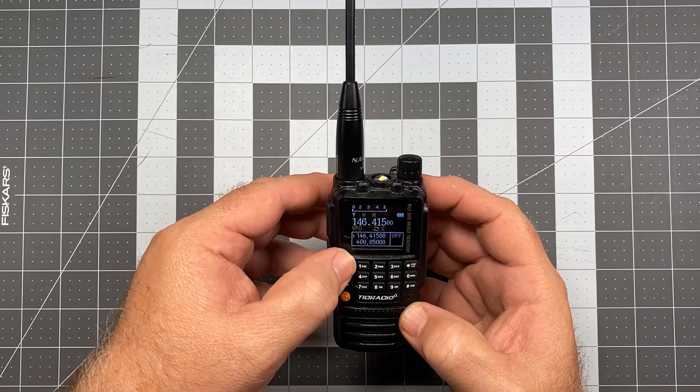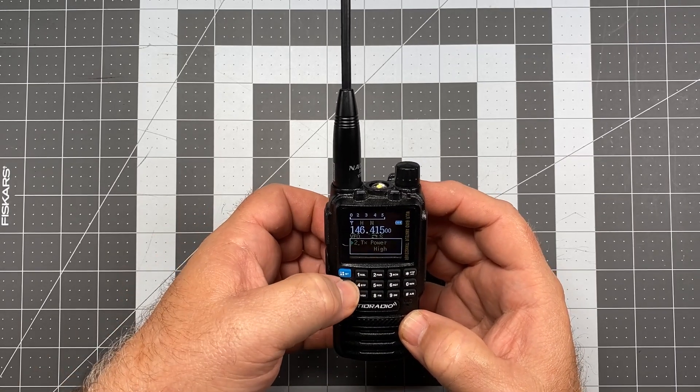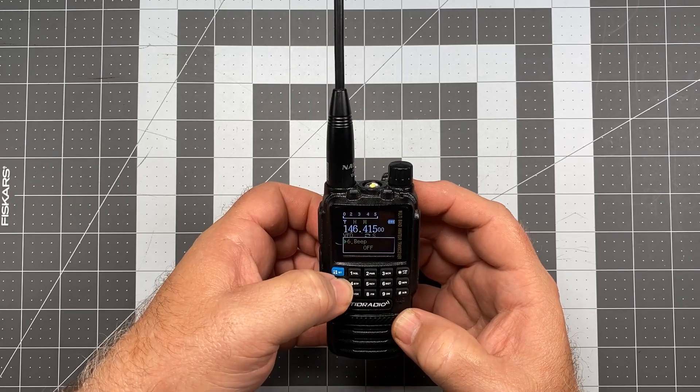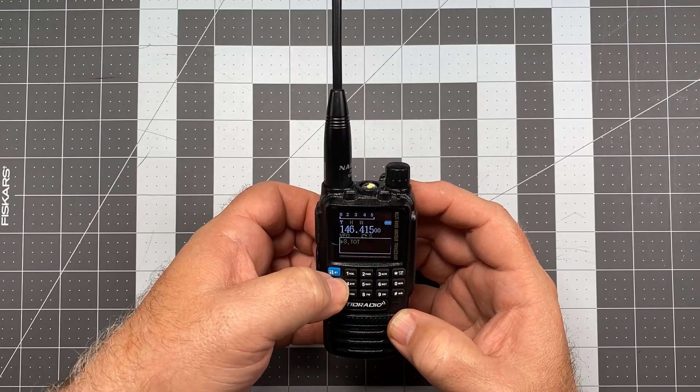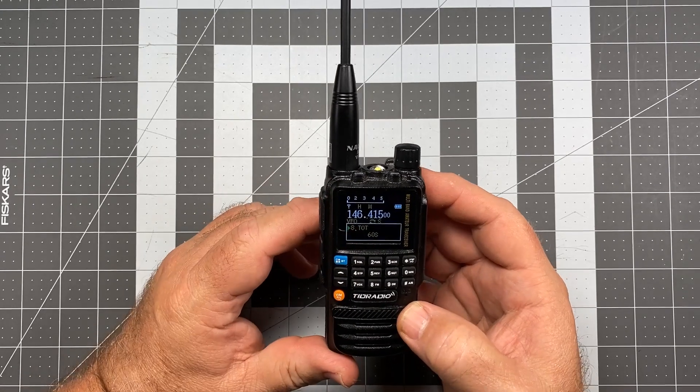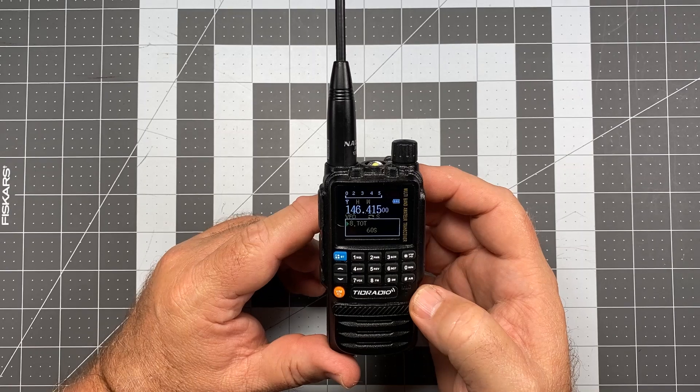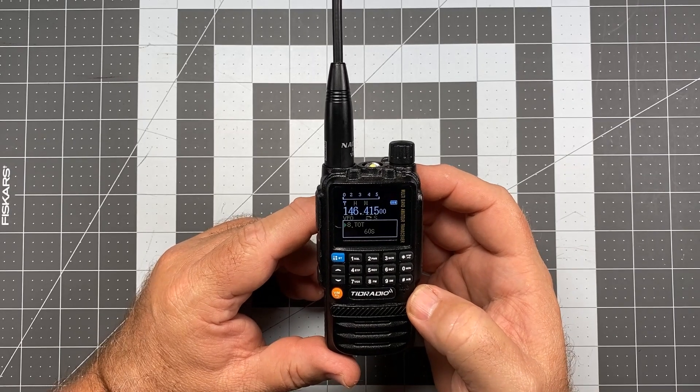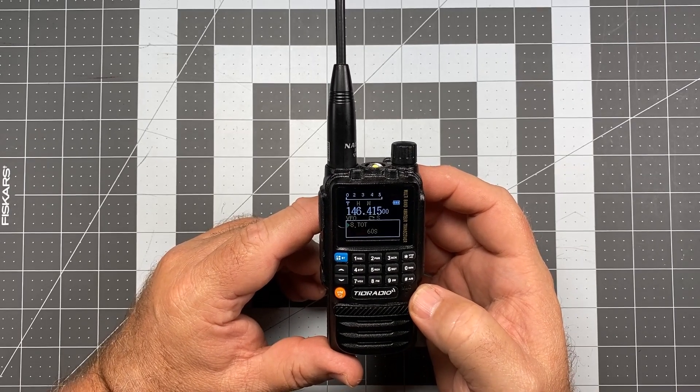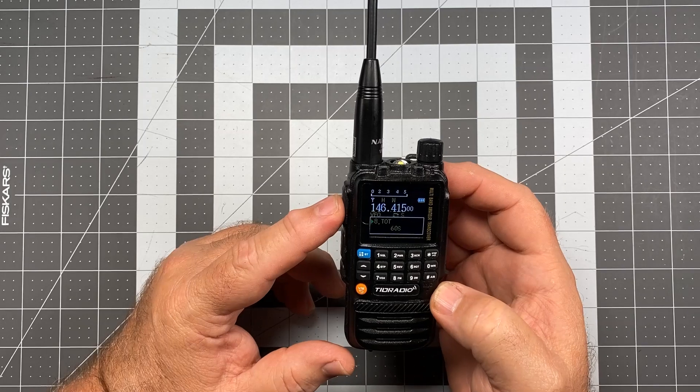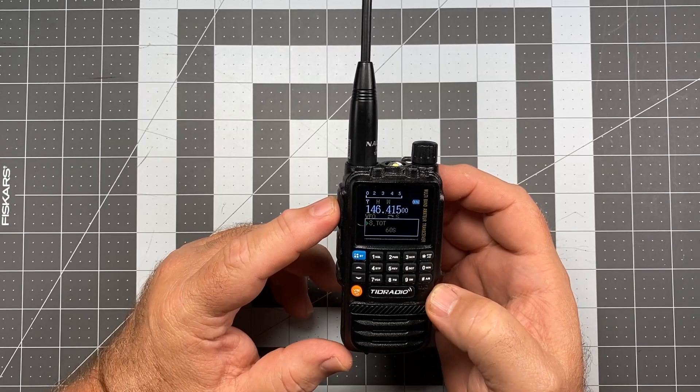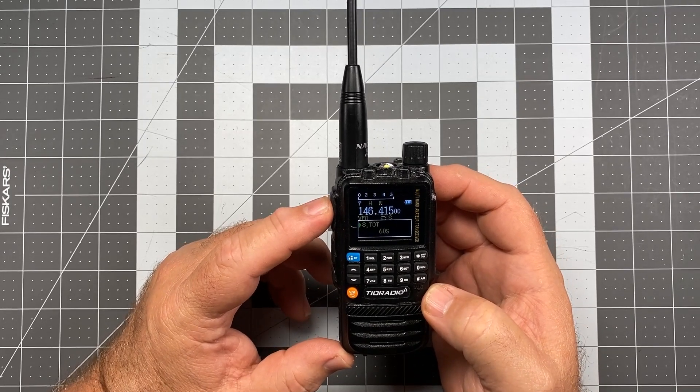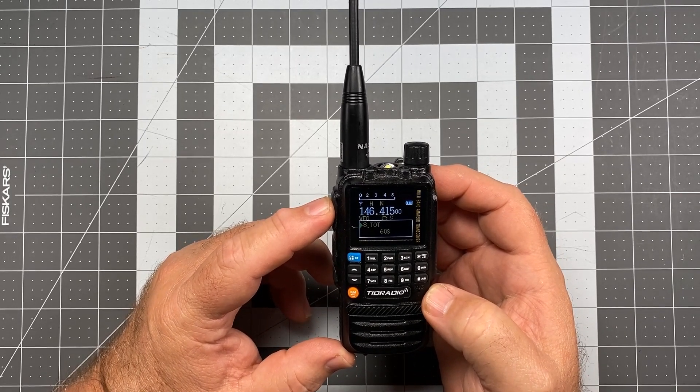Now, let's look at the default setting for the timeout timer on this particular radio. We're going to go to item number eight, and that's TOT, and the default is 60 seconds. So if you were to be talking for a full 60 seconds, at 61 seconds, despite the fact that you are still holding the PTT down, the radio will turn itself off.